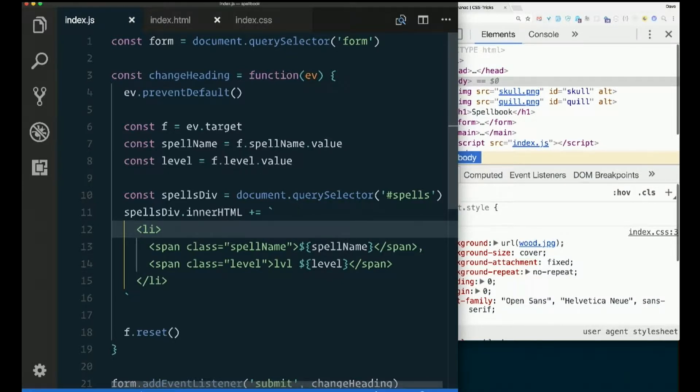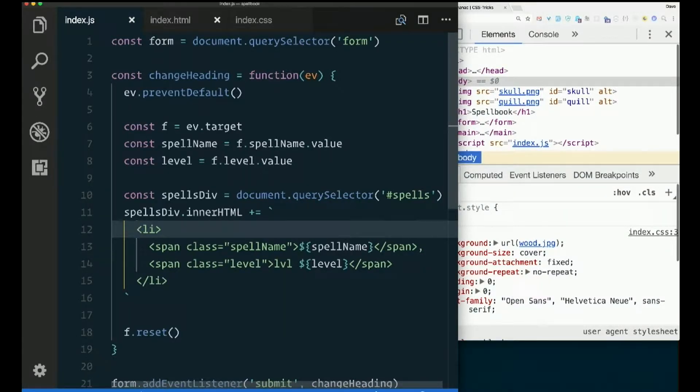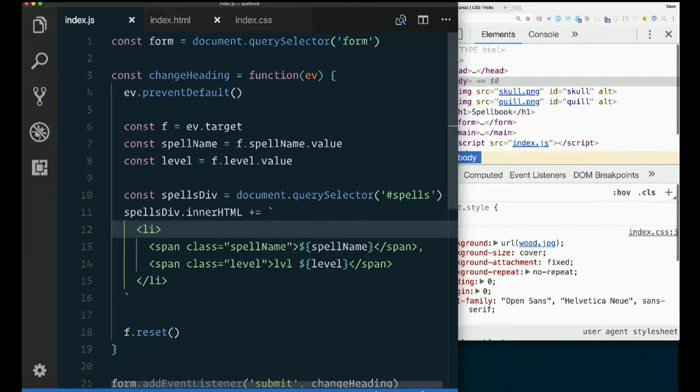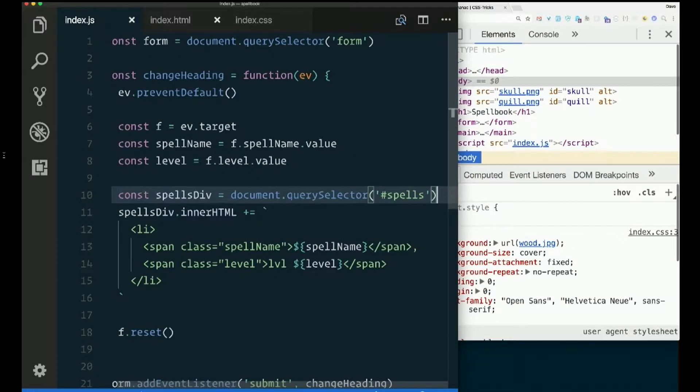So how many elements did I create here? When I did this innerHTML thing, how many brand new elements did I create? Between lines 11 and 15. Three, right? An LI and two spans. So I'm going to leave those there for now. And then I'm going to try to do the same thing using createElement.